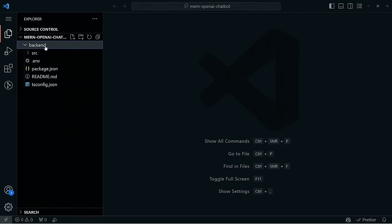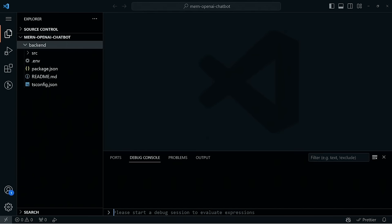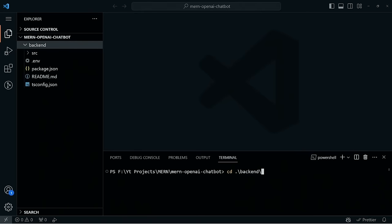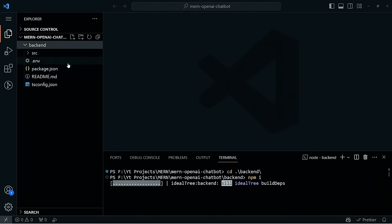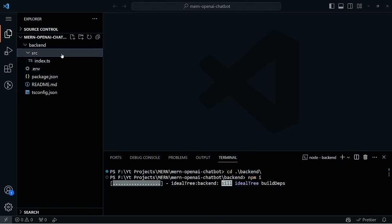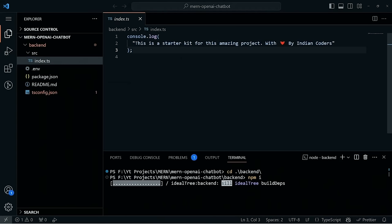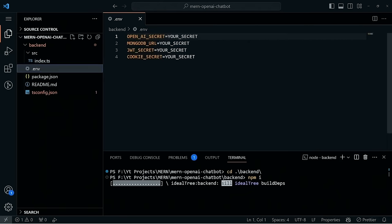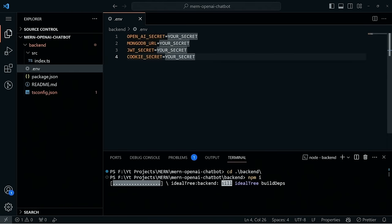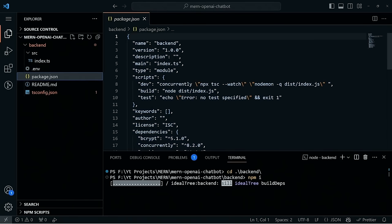After pasting all the files, open the terminal with Ctrl+J, move to the backend folder, and run npm install to install all required dependencies. Inside the source file there's an index.ts with a log statement. The .env file contains database URLs, cookie secret, and JWT secrets. The package.json contains information about the backend. The dev command uses the concurrently package, which lets you run multiple commands simultaneously — first compiling TypeScript to JavaScript in watch mode, then running the compiled JavaScript.